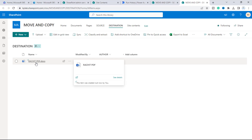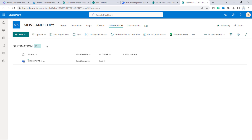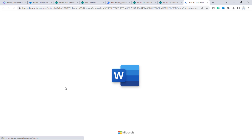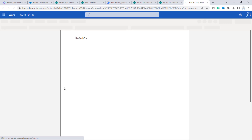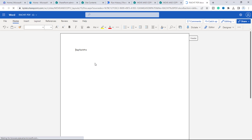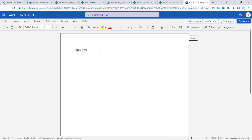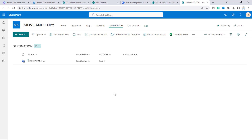We'll go to our Source library — this is the document we edited. Now going to the Destination library, you can see a copy of the document has been moved there. Opening it confirms that the document edited in the Source library has been successfully copied to the Destination document library. That's how you can copy a file from one document library to another using a Power Automate flow.